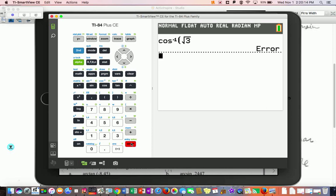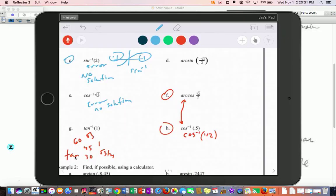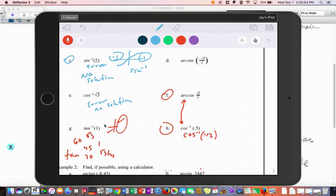Try to memorize these: tangent of 30 is root 3 over 3, tangent of 45 is 1, and tangent of 60 is root 3. When looking for arc tangent of 1 — tangent is 1 where the value is positive, in quadrant 1 or 3. Inverse tangent is similar to sine and only produces answers in quadrants 1 and 4, so the answer is the 45 in quadrant 1: 45 degrees or π/4.